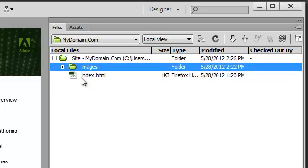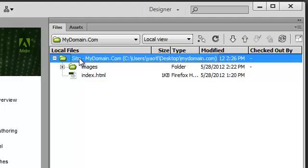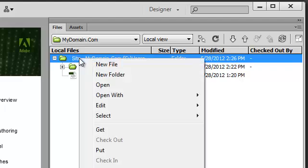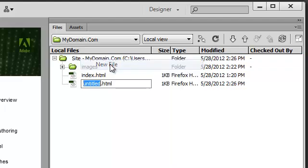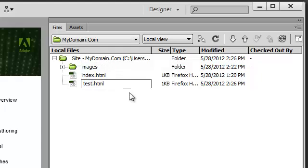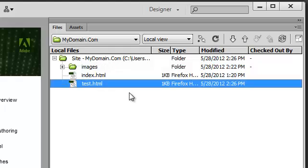In this case, we're going to select the main site folder and right-click on it, select New File from the context menu, give this file a name such as Test, and now we have a new file available to work with.